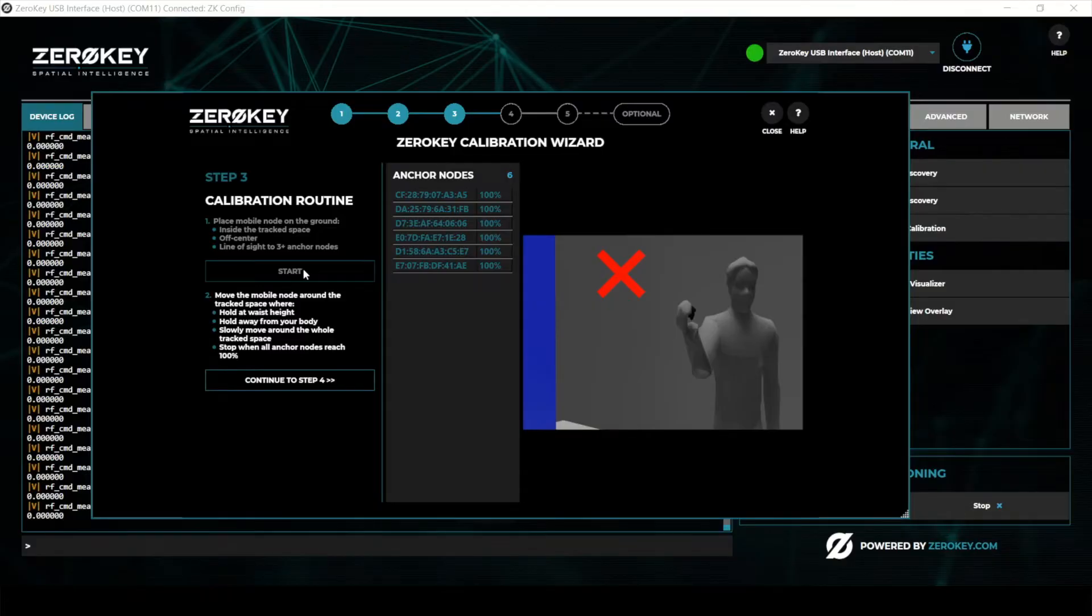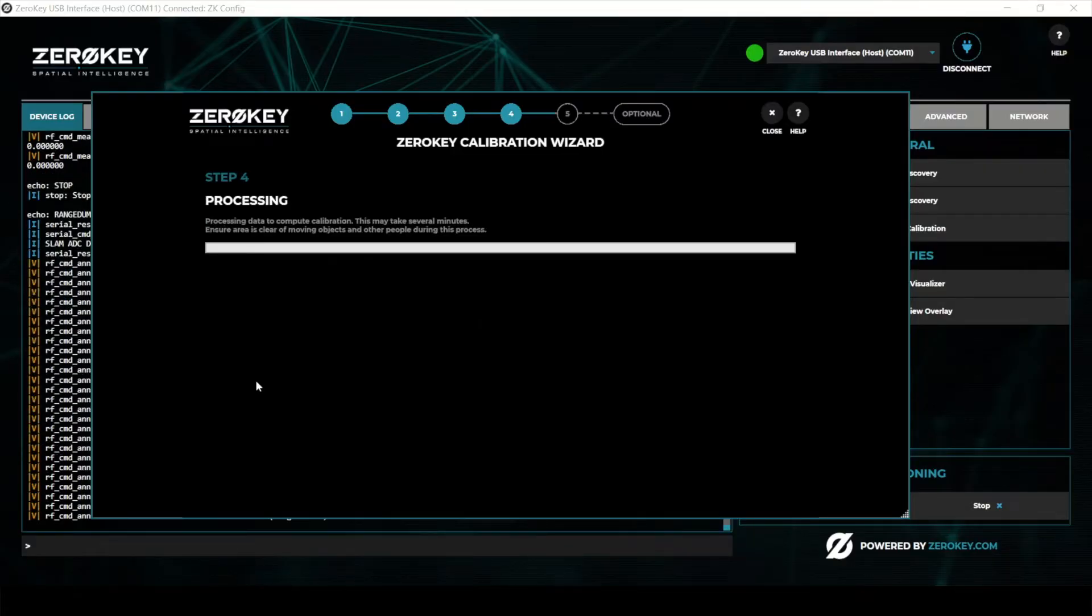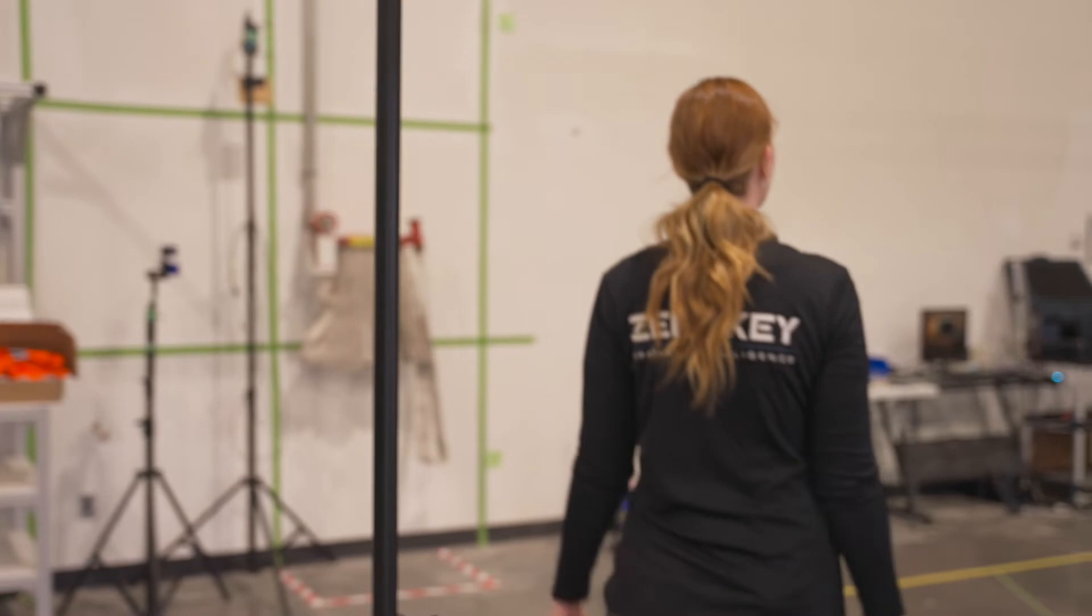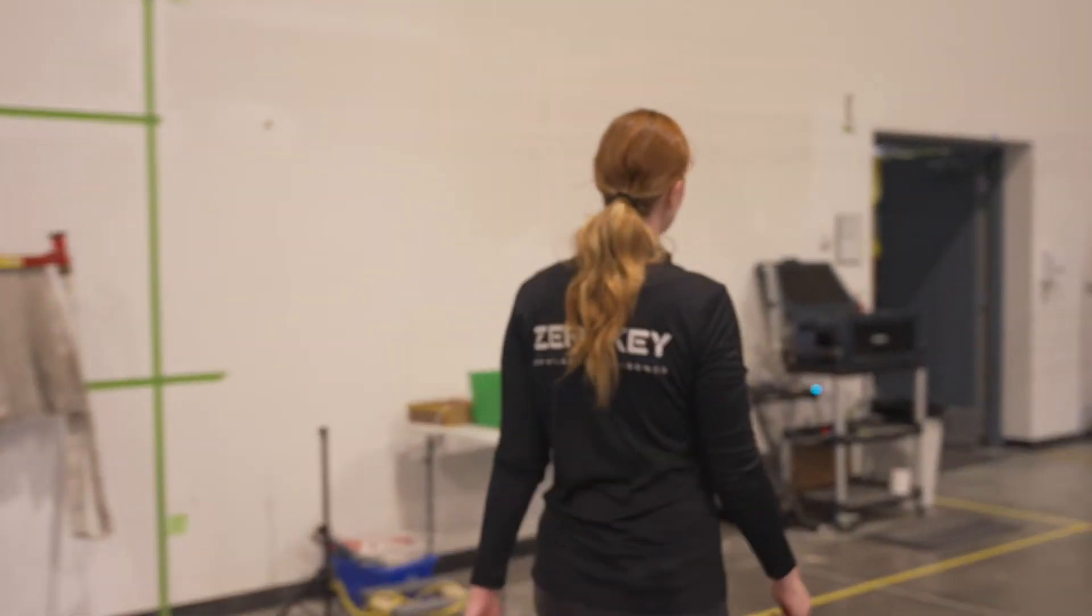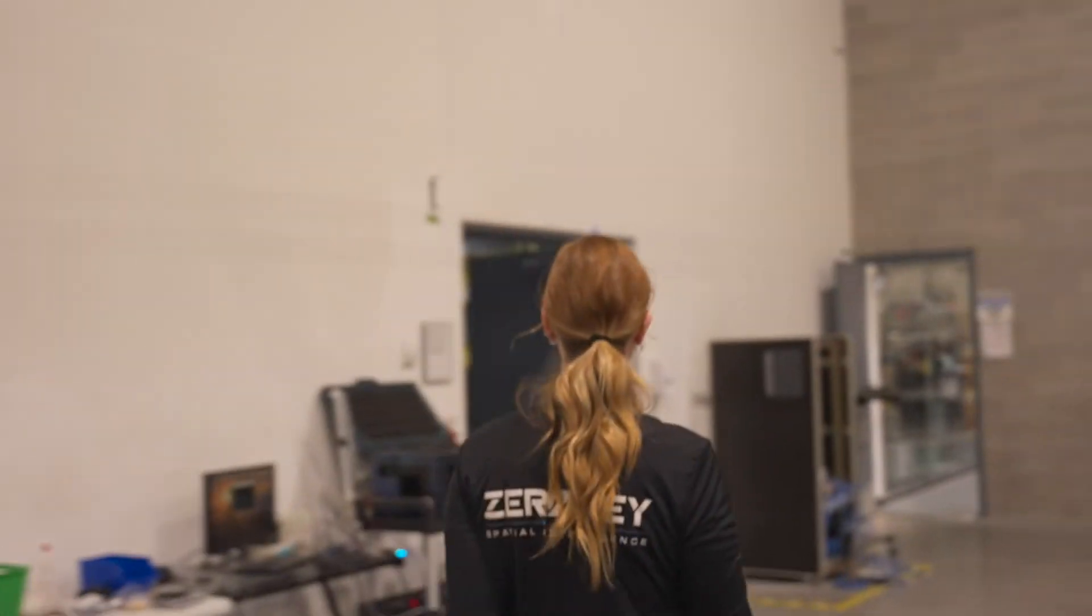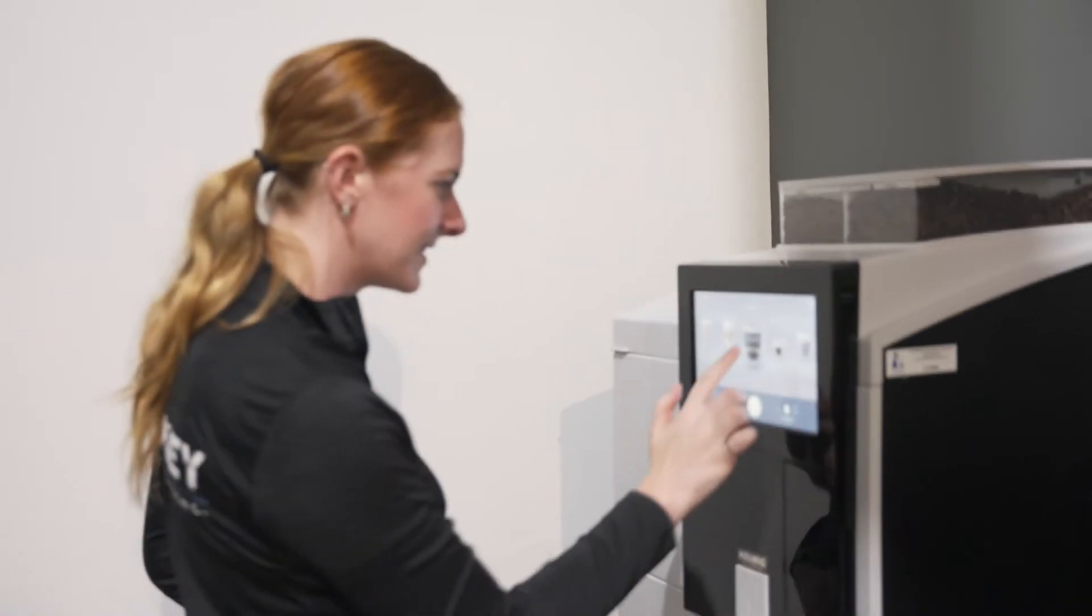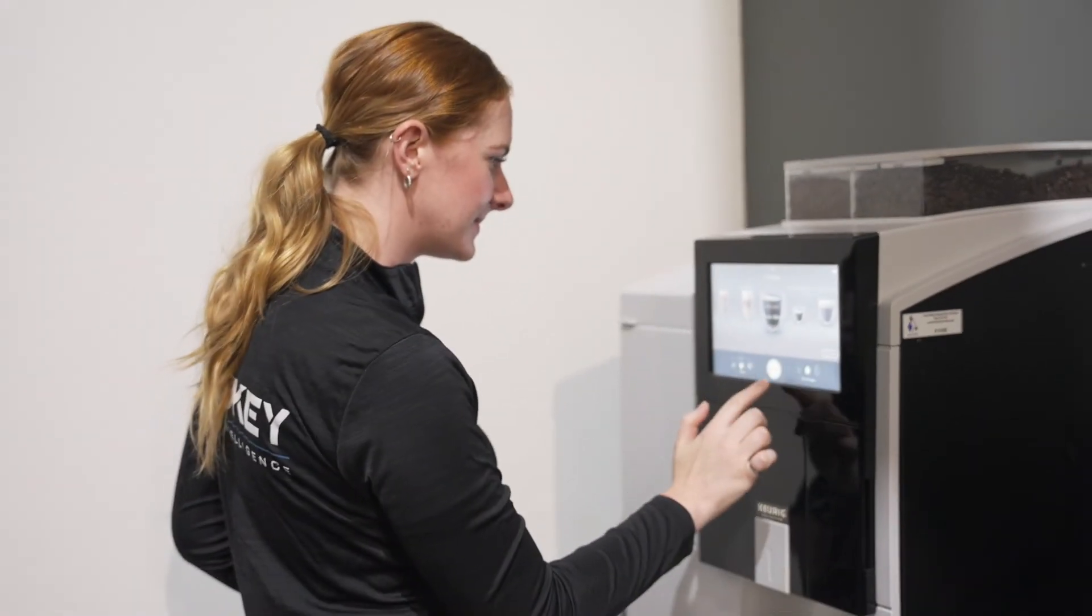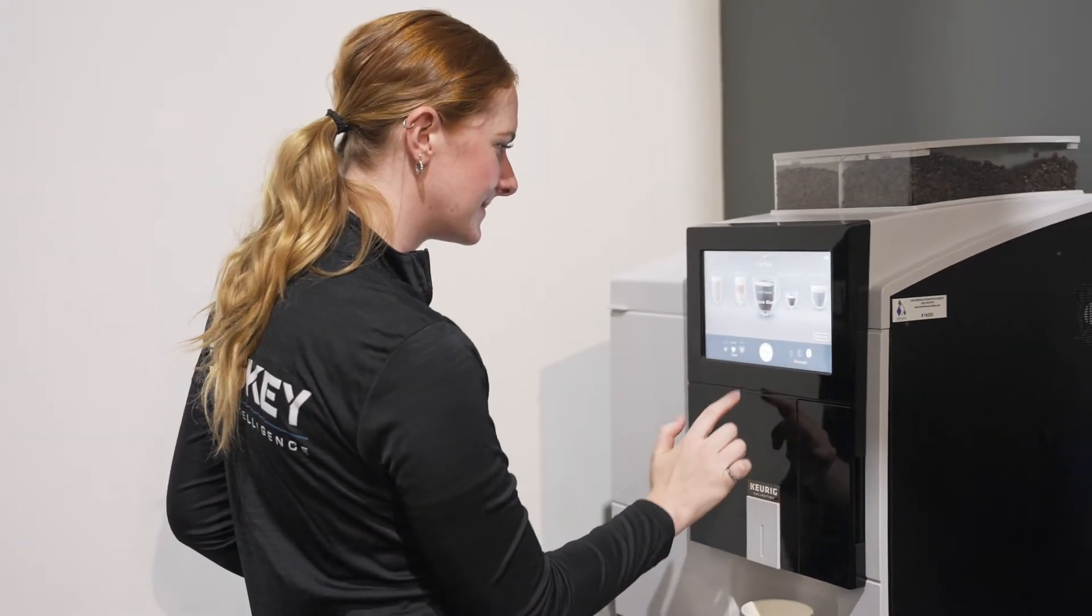The final processing involves communication between all the anchor nodes, so while this takes place ensure the area is kept clear of people or moving objects. This step can take several minutes.